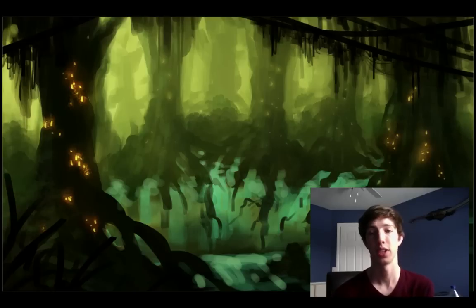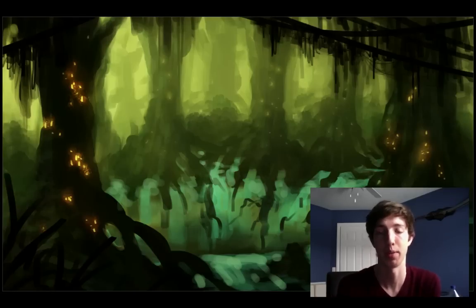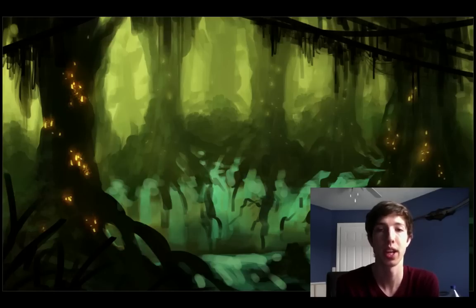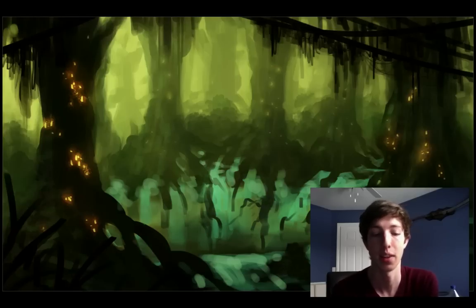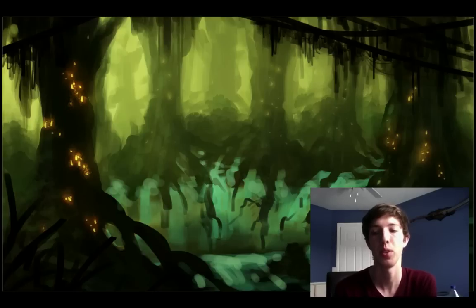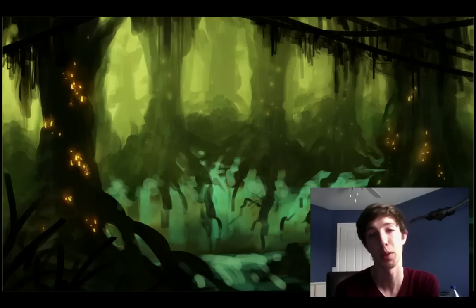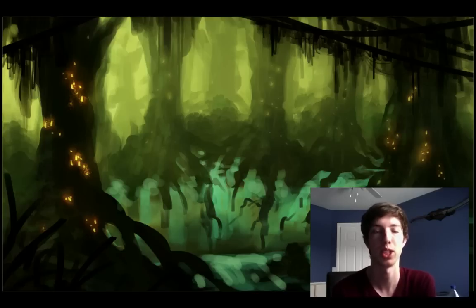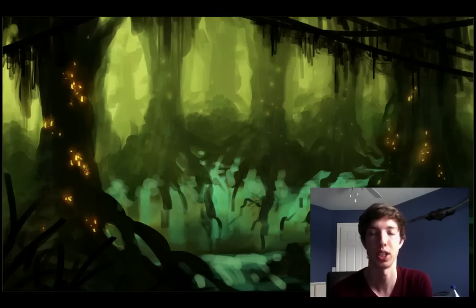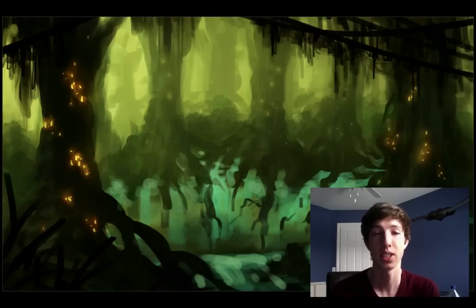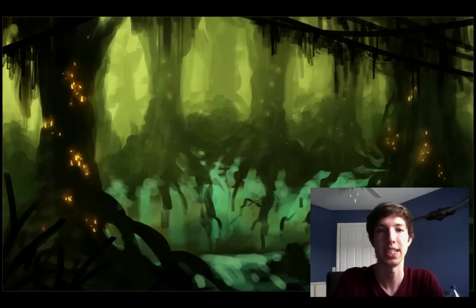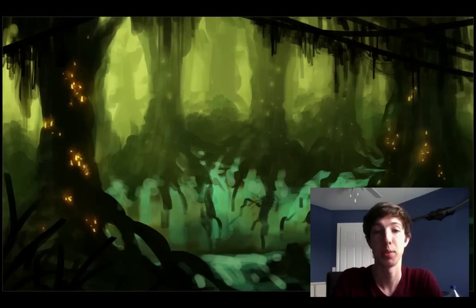Hi and welcome to part 2 of Creating an Environment. My name is Corbin Hunter and this is for cgcookie.com. If you are comfortable getting your image to the stage you can see above me, feel free to hop in right here. If not, you can check out part 1 where we set up the main shapes and discuss composition. This tutorial will be focusing more on the rendering and detailing.